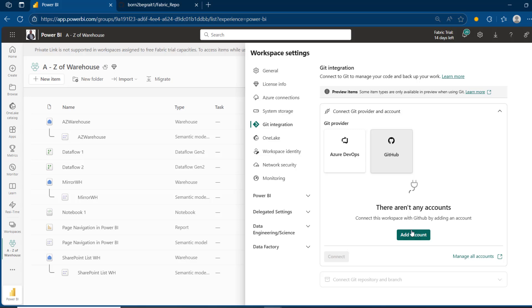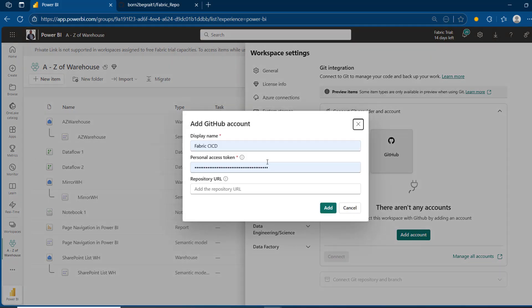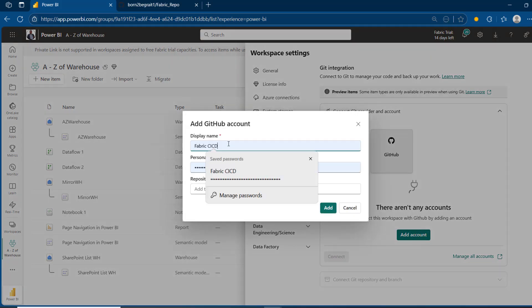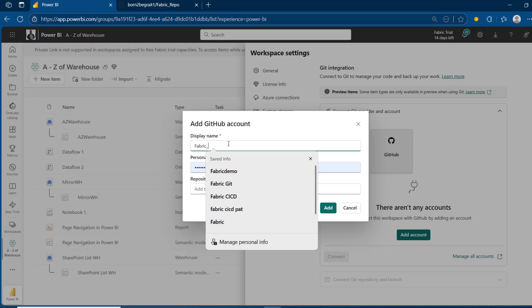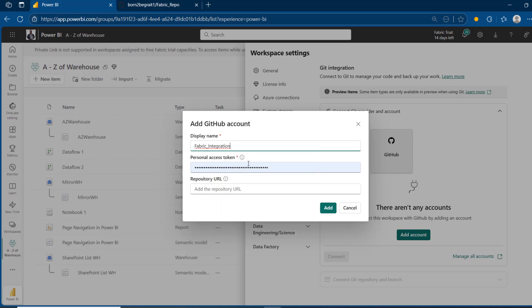I'm going to click on 'Add account' and give this a name — I'll call this 'fabric integration'. We need to provide the personal access token in order to authenticate to GitHub, and of course the repository URL.